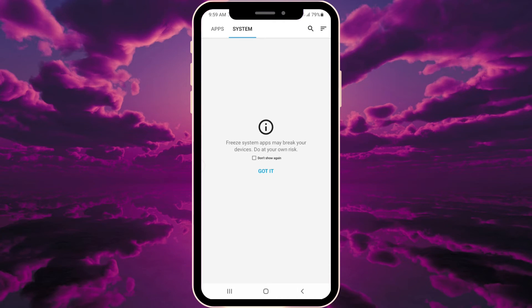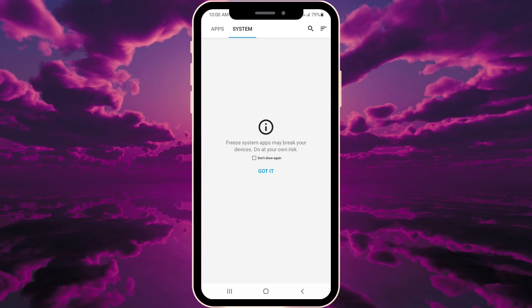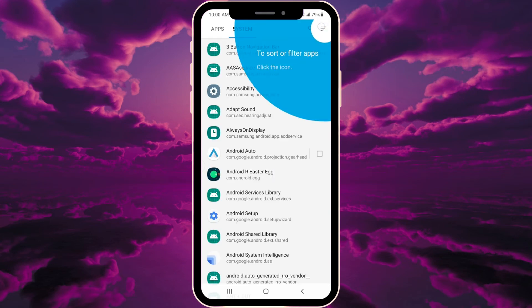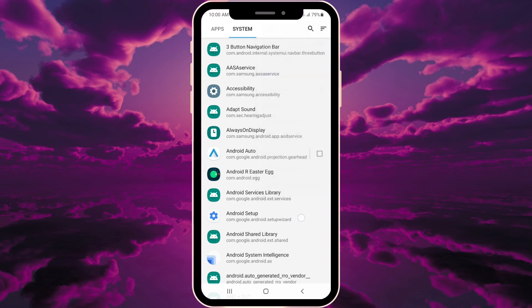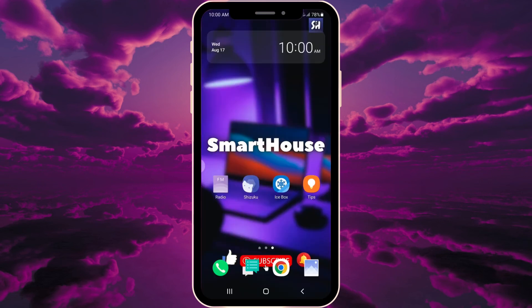I highly suggest that if you're not sure about some services or system applications you're going to freeze or uninstall, search on the internet and check whether it's safe or not. Make sure you won't break your phone or put it at risk. Press 'got it'. There's also a useful sorting feature here.